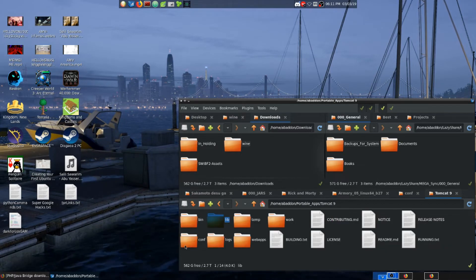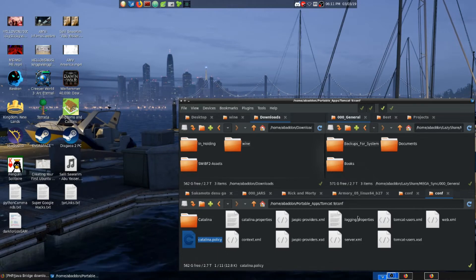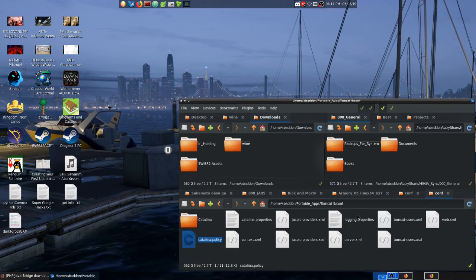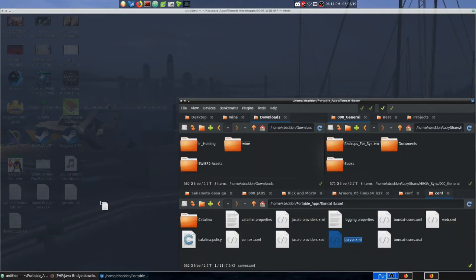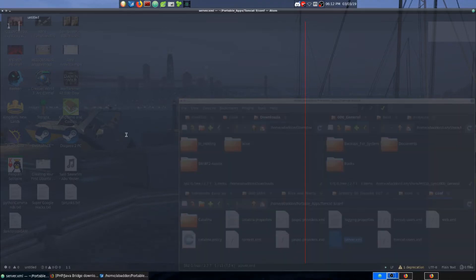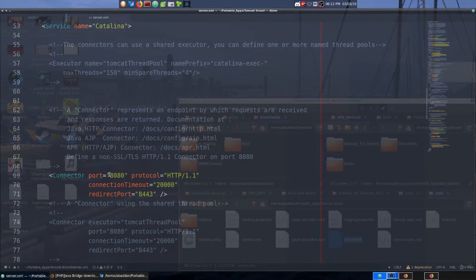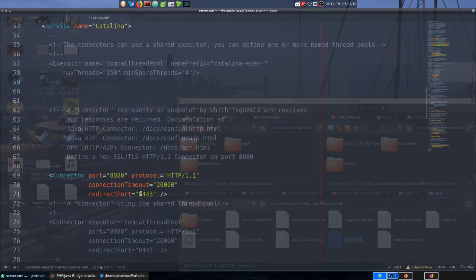What we need to do is modify some configurations so that you have the appropriate user permissions as well as a user profile to manage your web applications or manage your host information for your server. I'm going to open my text editor, Atom, and the first thing we're going to edit is the server.xml file. Go to the connector section - a connector represents an endpoint by which requests are received and responses are returned. This is where you manage your port. I'm going to change it from 8080 to 1120.